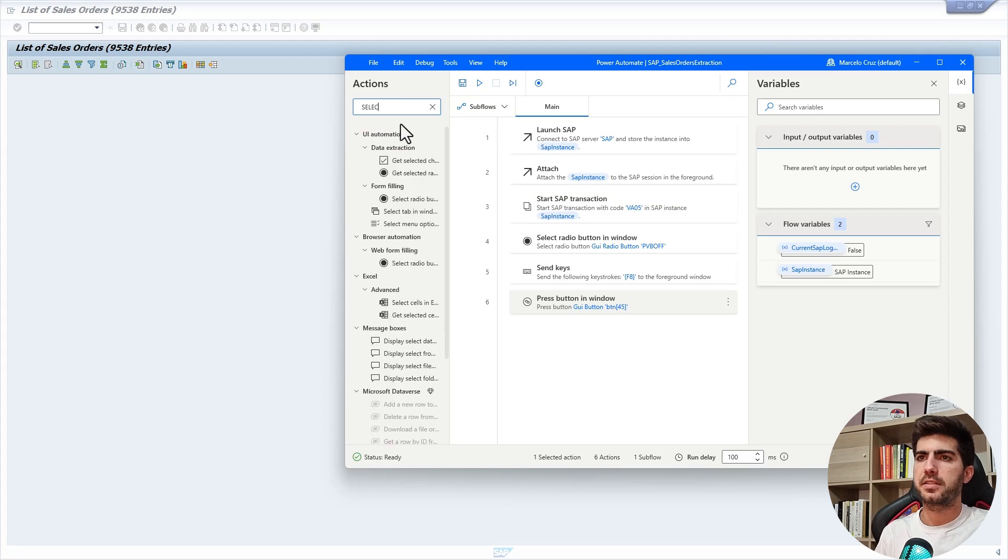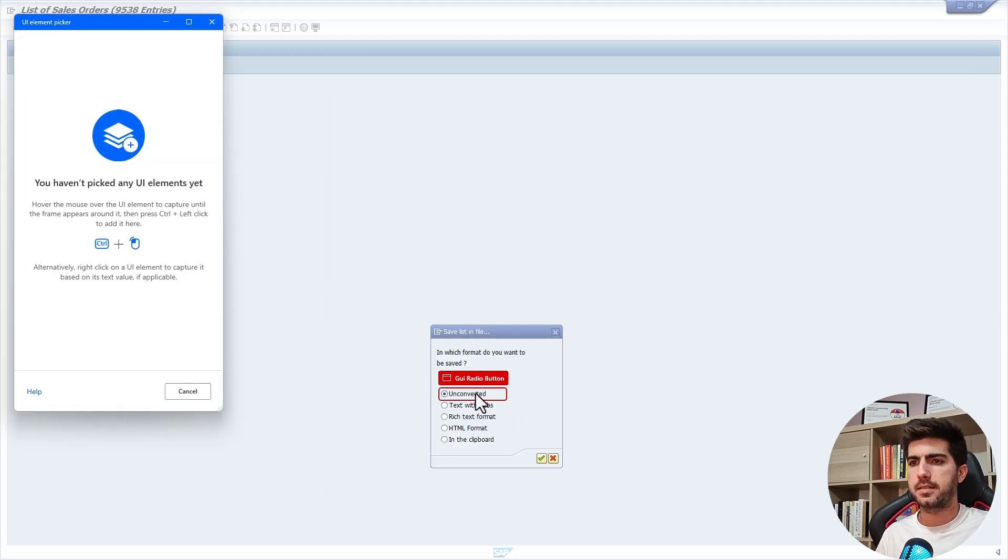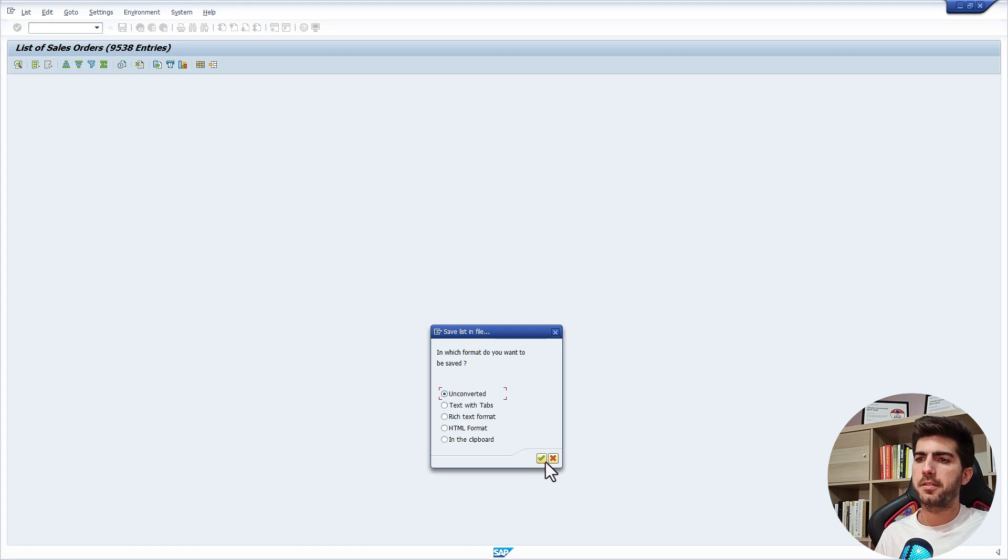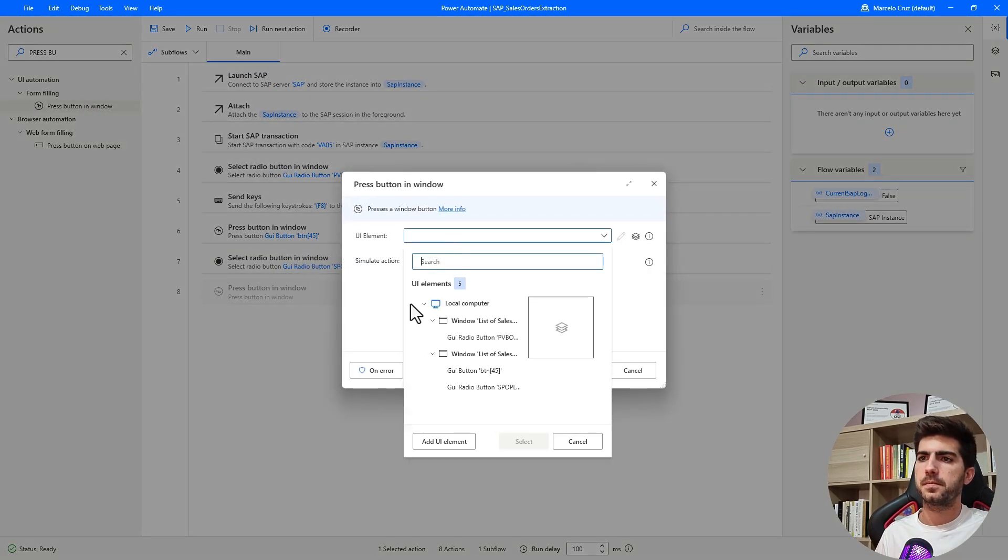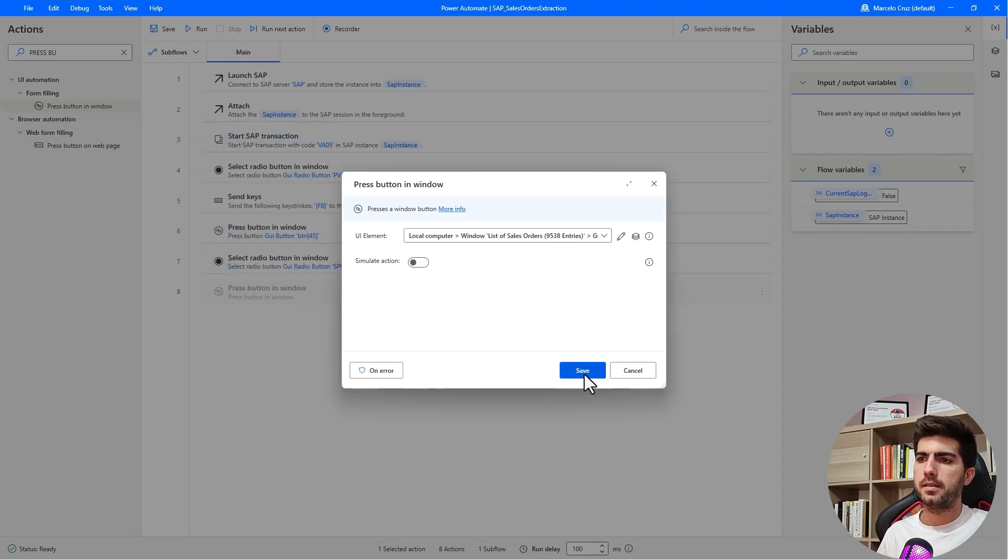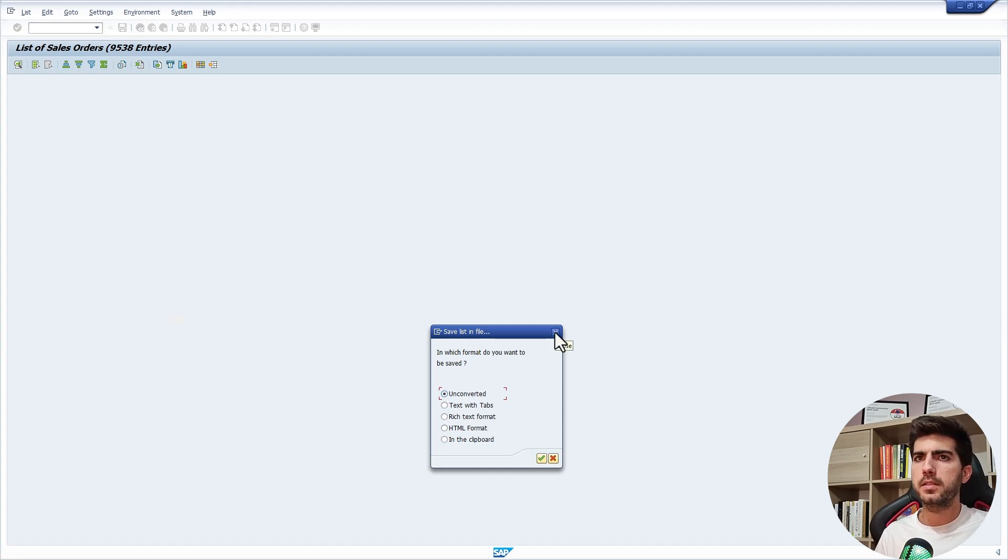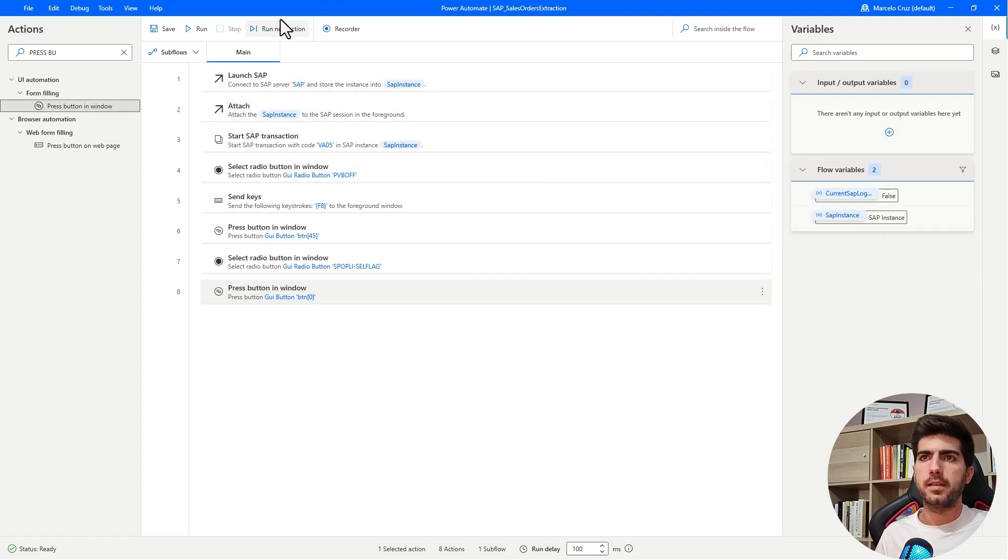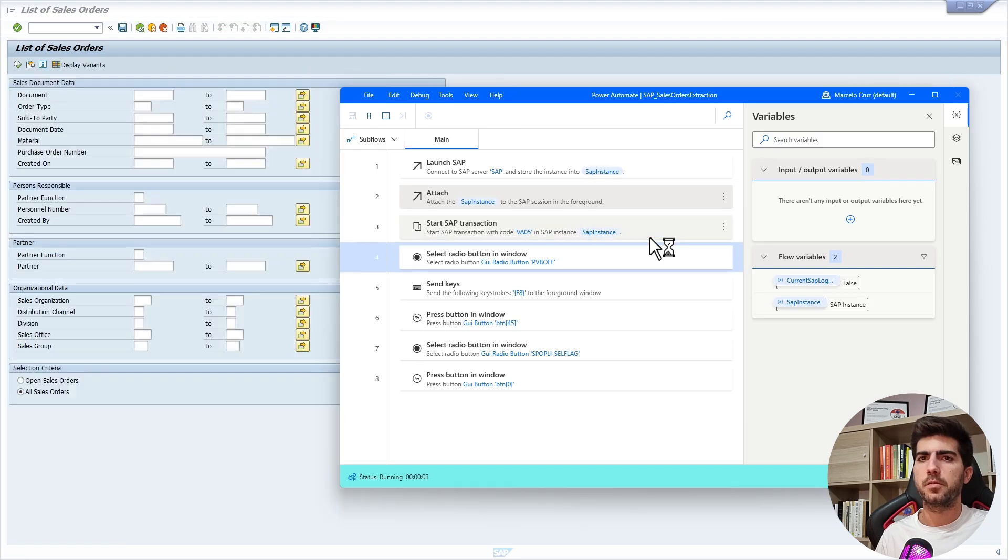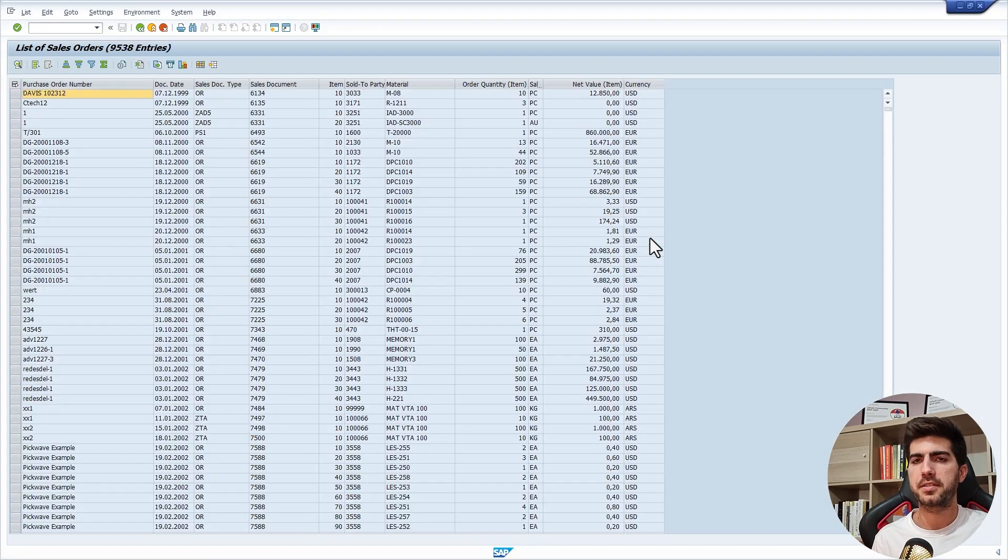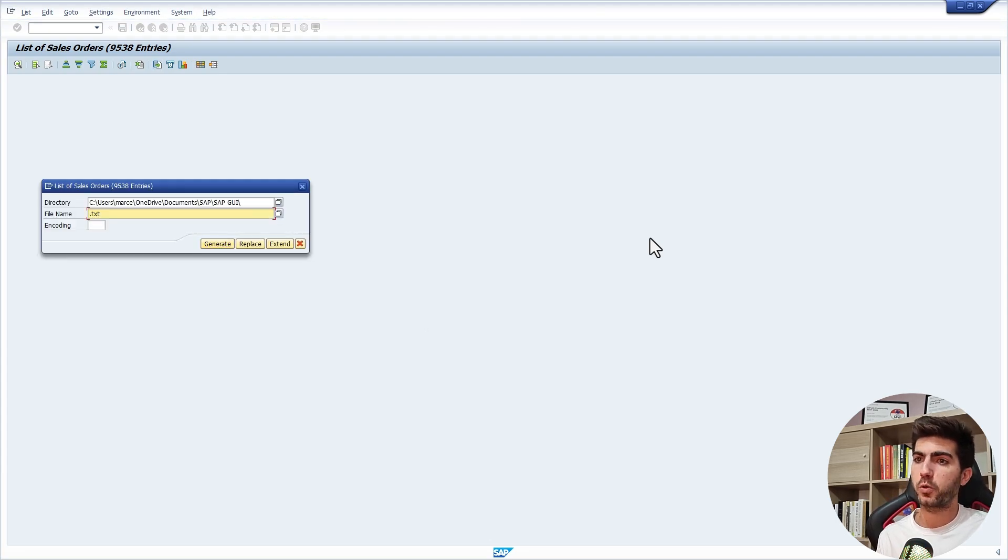Let's use a select radio button and then we have to click here on these buttons. First let's use a select radio button from UI automation. Let's add a new UI element. Let's indicate this option. Then we need to click on this button. Let's use a press button action. Let's add a new UI element and indicate this button. Let's save. Let's see how it's working currently. Let's go back to the SAP home screen. Let's run from the attach. The SAP transaction was executed. Now will be applied the filter and execute here the search.